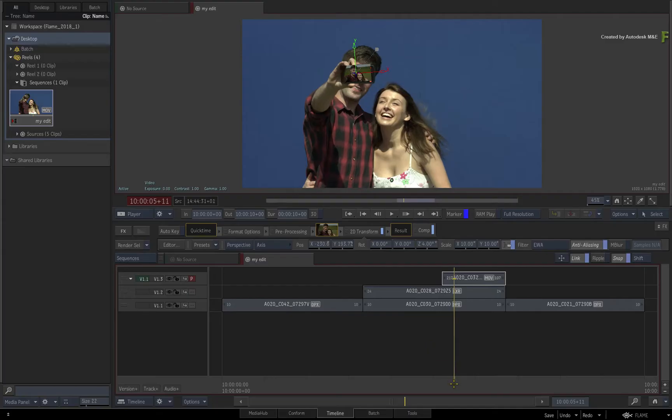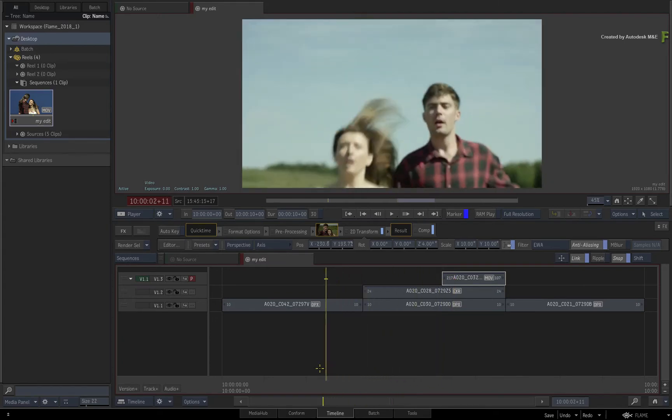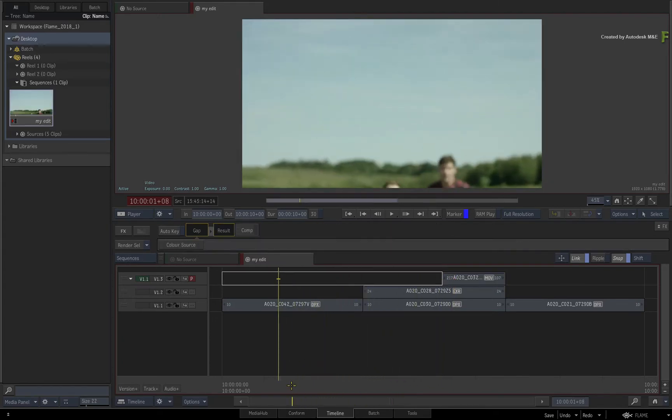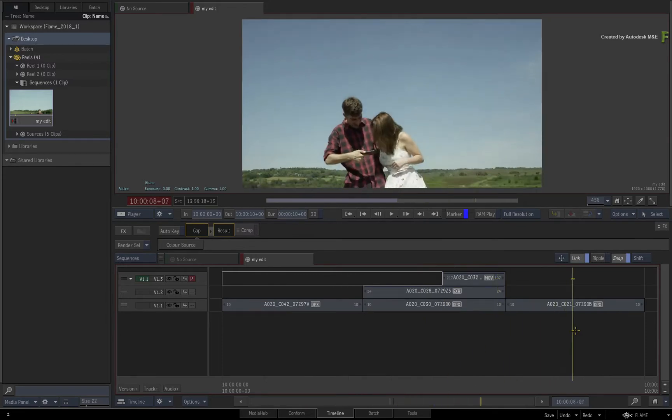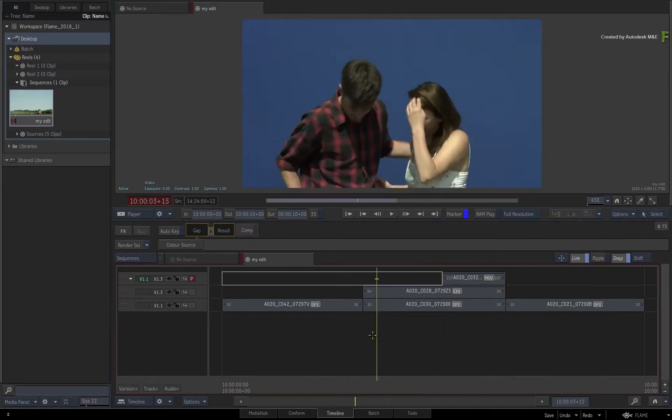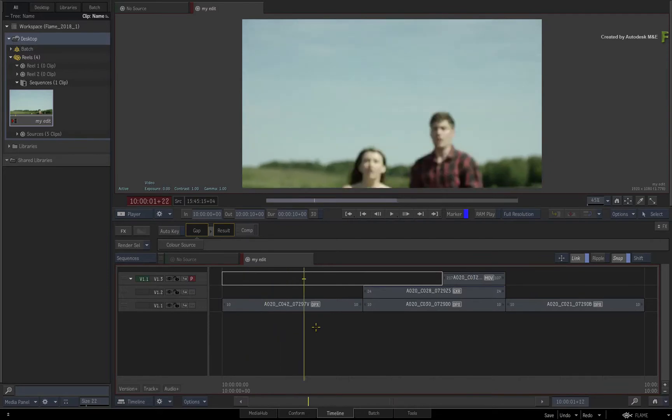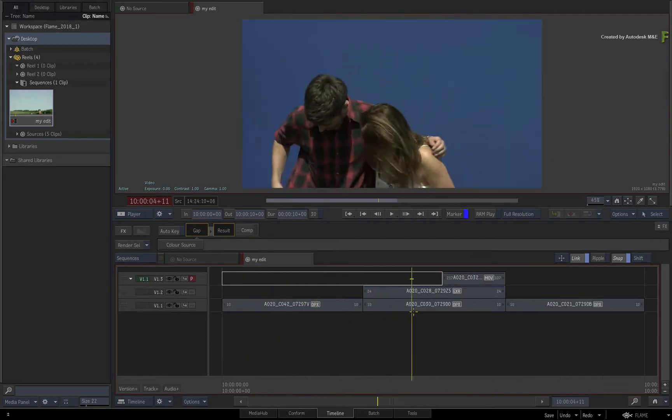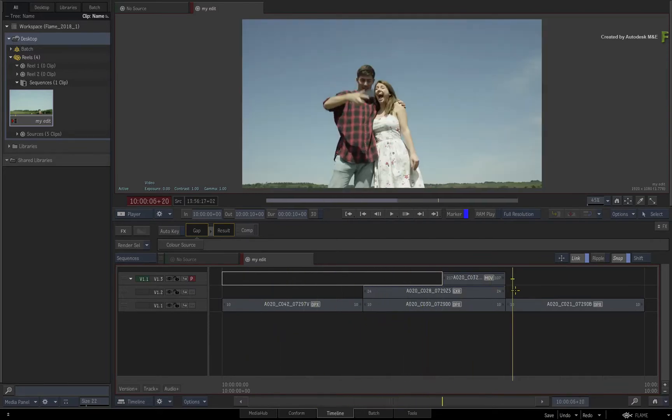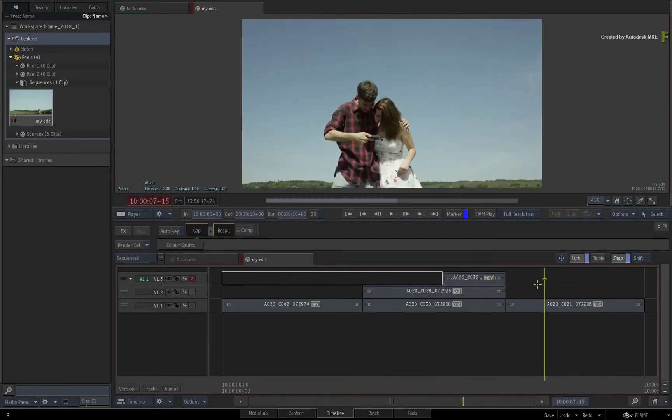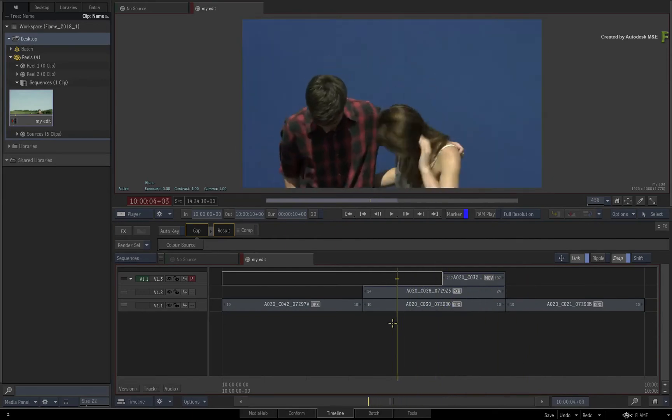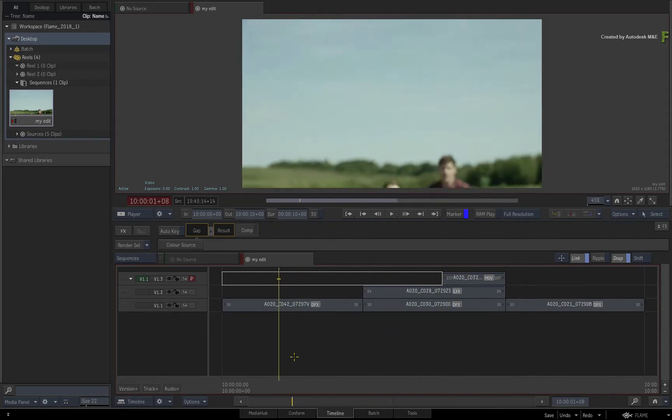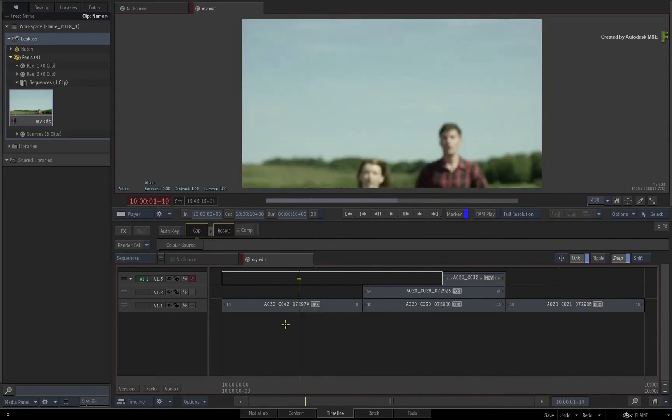In this publishing scenario, we would like to send the individual shots or segments of the sequence out of Flame for additional work. We would also like any exported or published shots to link back into the master sequence, and this allows you to carry on working as well as retain the timeline while finishing in Flame.